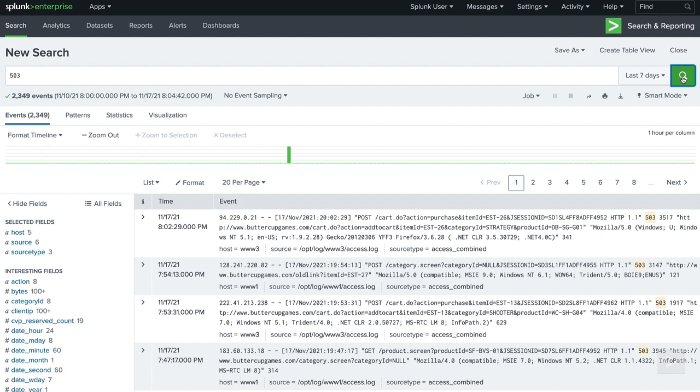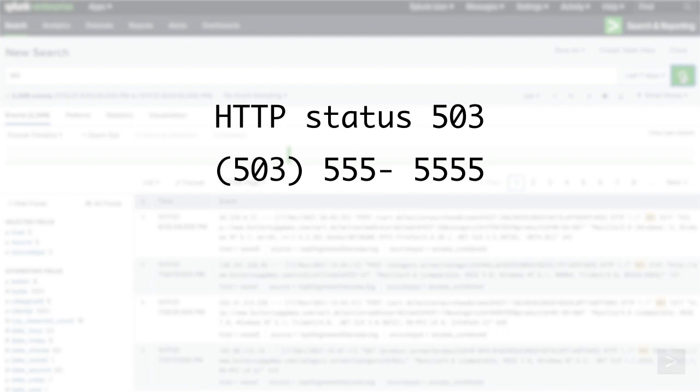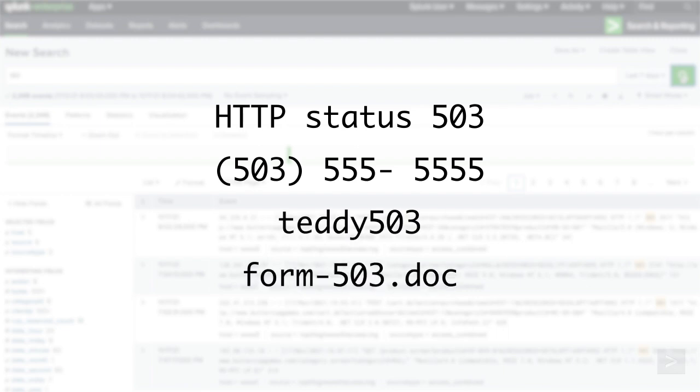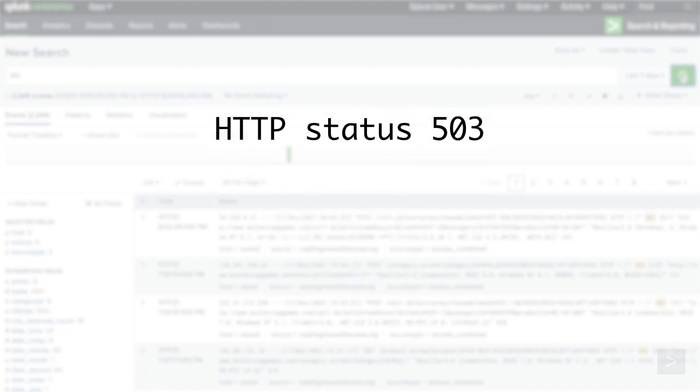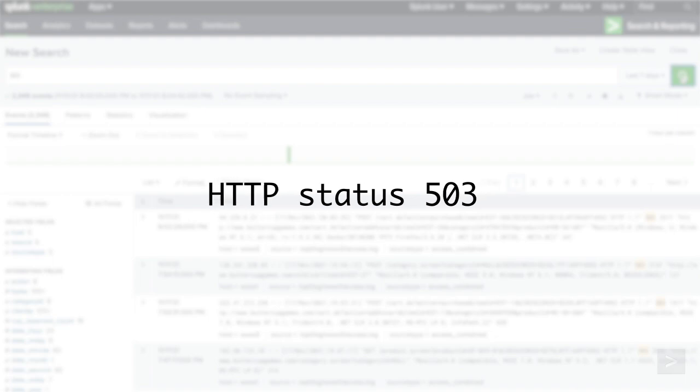Since we searched for any event with the text 503, events could include an HTTP status code, an area code, a username, even the name of a file in our data. To limit our results to only see return events containing an HTTP status of 503, we can search for a field value pair.